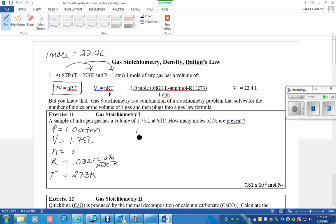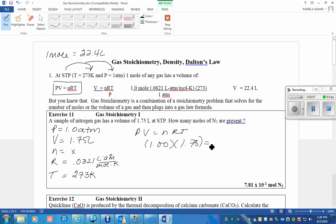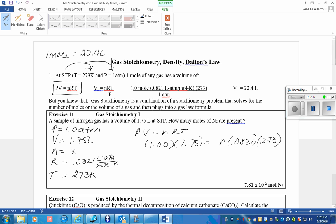Solving quickly for PV=nRT, we can find the number of moles is equal to this answer, 7.81 times 10 to the negative second moles.